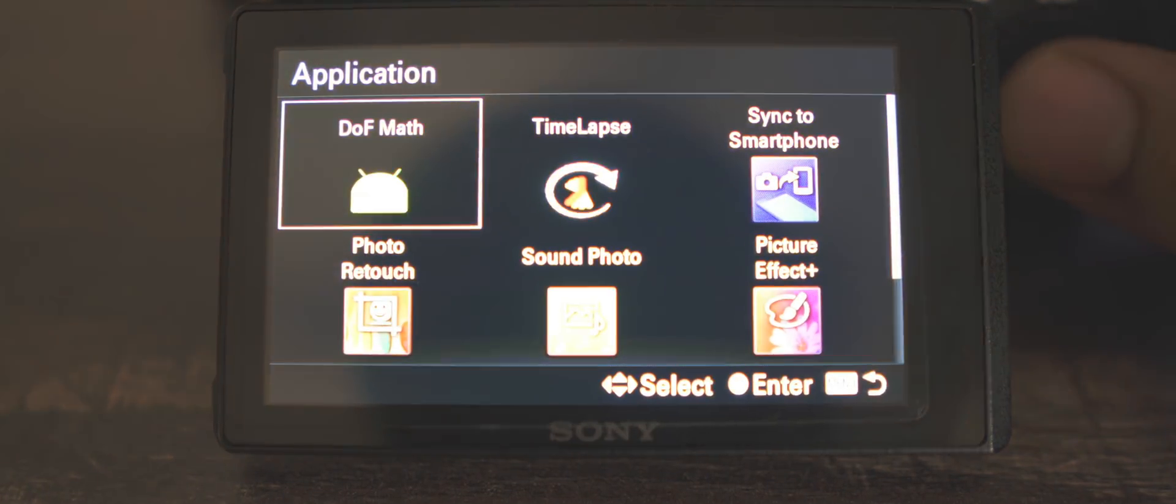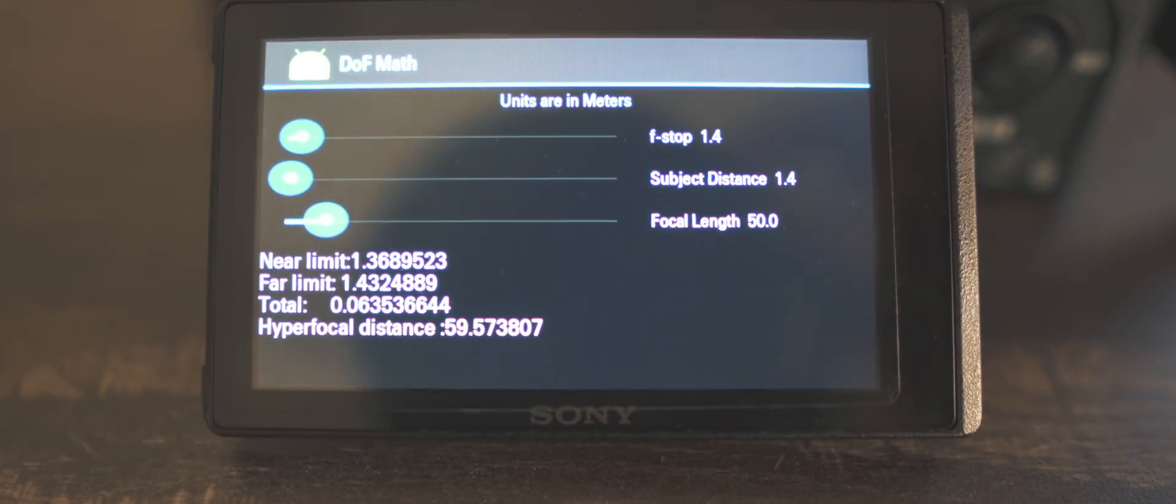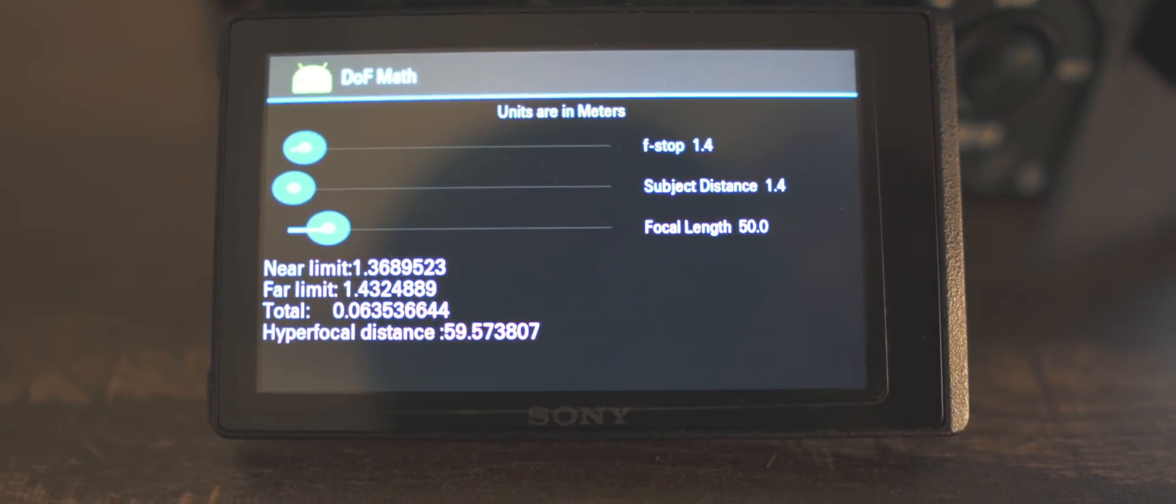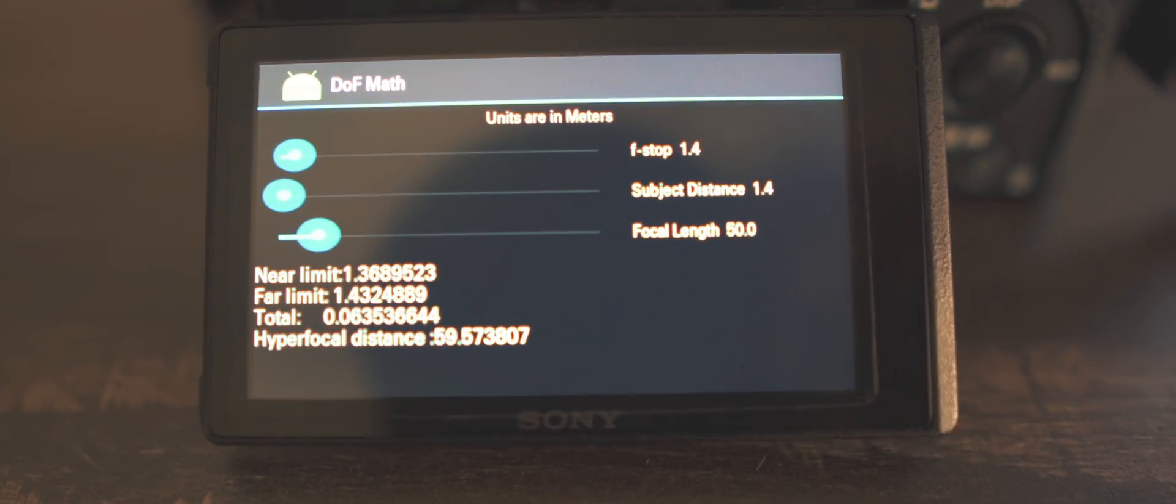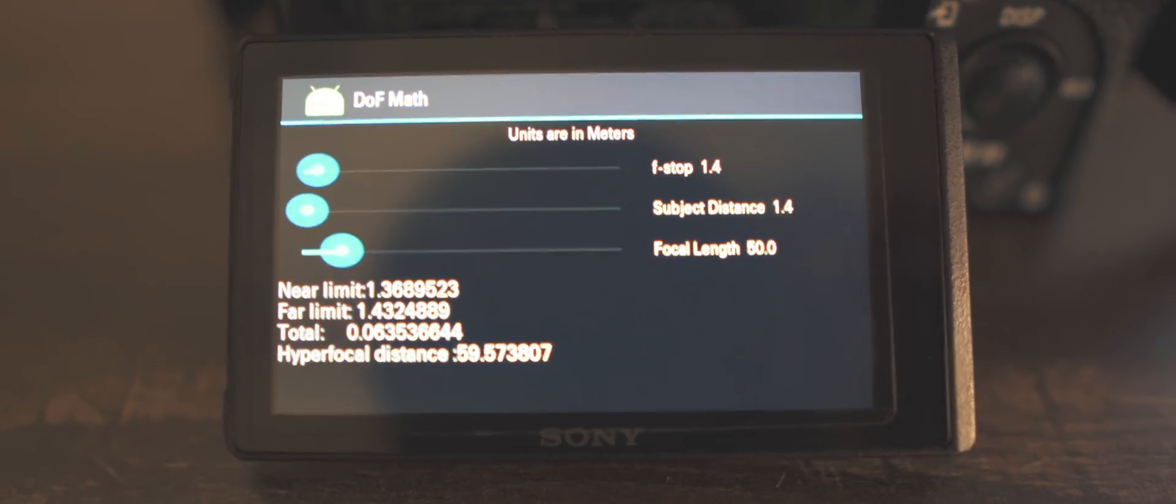It says task completed successfully. Now just go ahead and unplug your camera, check the application list of your camera, and you should be able to see whichever app it is that you installed.